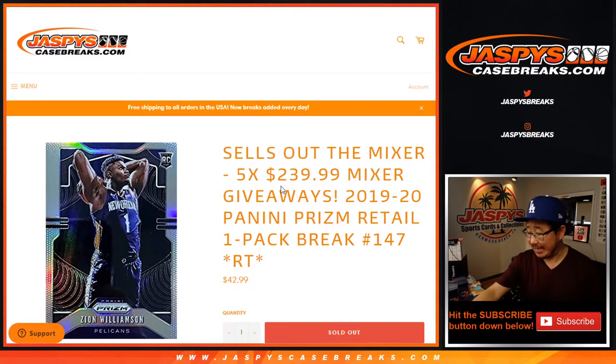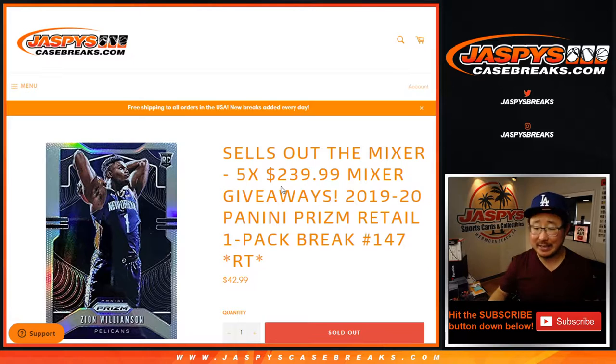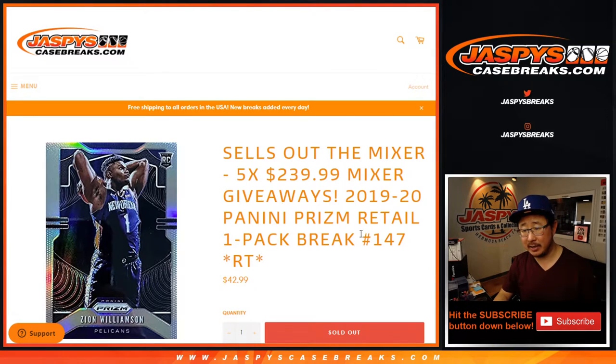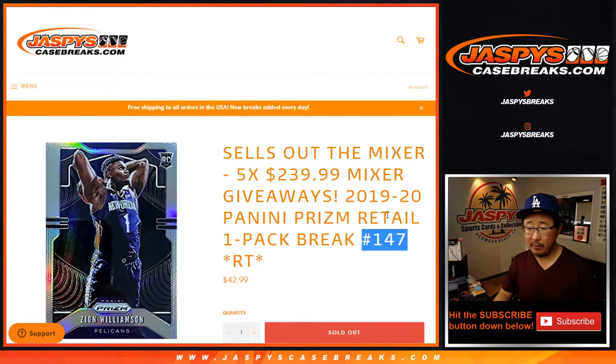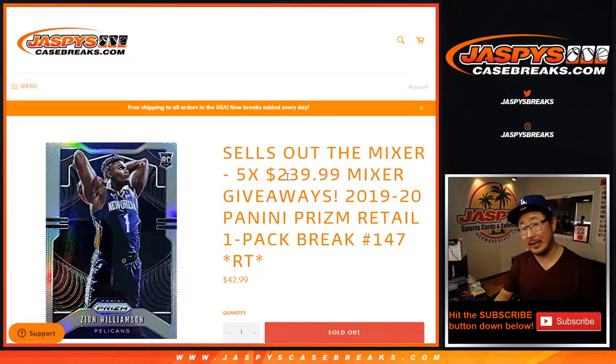Hi everyone. Joe for JaspiesCaseRace.com. Happy Friday. Doing a quick little Prism retail pack right here. This is number 147 to sell out the basketball mixer.